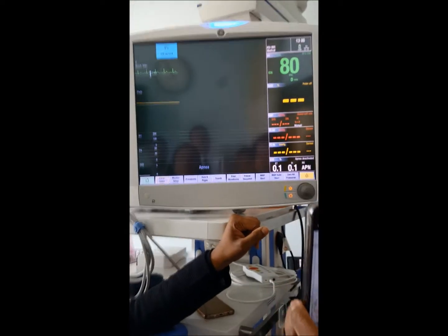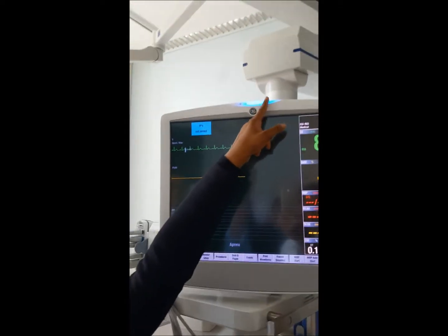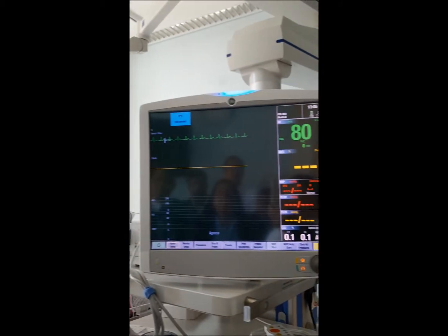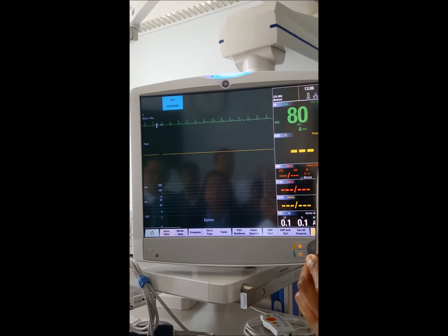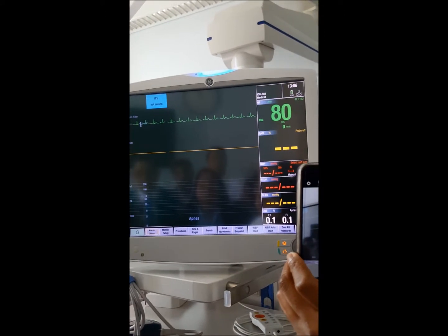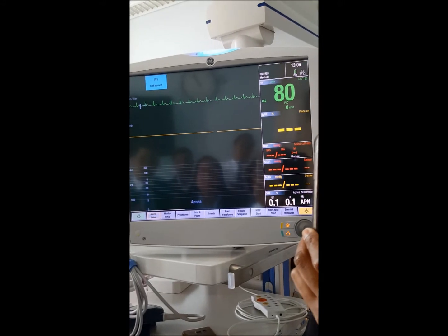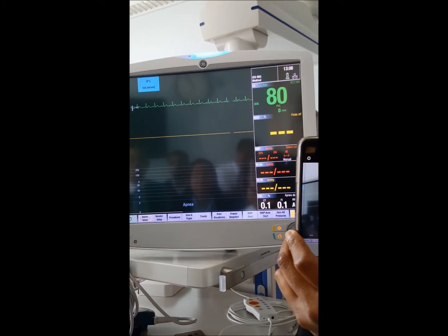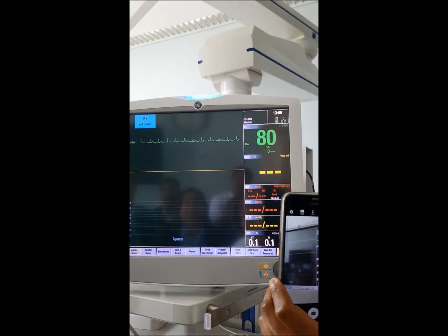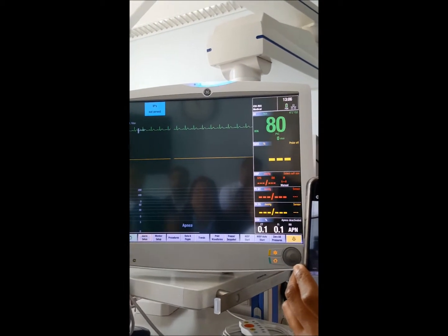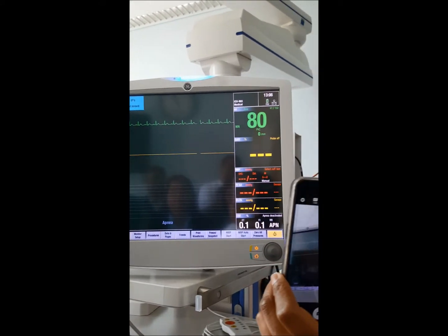There are three indicators for alarms. Number one is light — there are three lights: blue, yellow, and red. Red is critical, orange/yellow is warning, and a message on the screen is just informational. The second indicator is sound, and the third indicator is the message on the screen. These are the three indicators for alarms on the patient monitor.